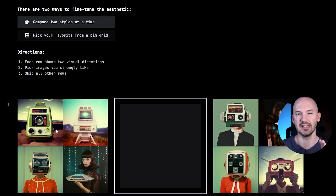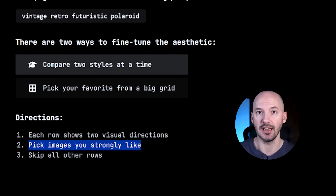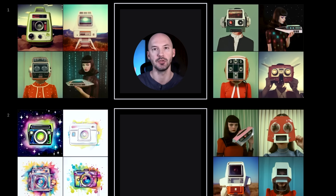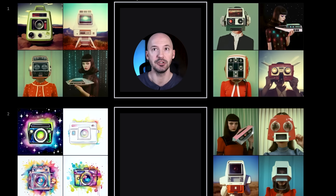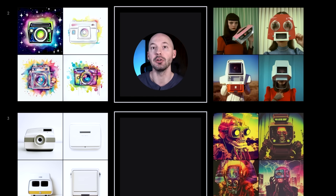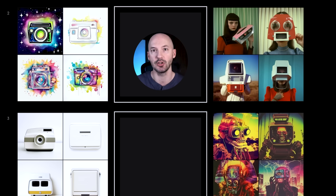When you compare them you get a full grid to better understand the selection. Each row shows you two visual directions — pick images you strongly like and skip all other rows. You do not need to make a selection every time. For example, you'll see two pictures: if you typed 'vintage retro futuristic polaroid,' which look would you rather have? I'll go with the left, number one. Then for the second pair, maybe the obvious choice is the right — but the crazy thing is you could also choose the watercolor look on the left. That's pretty insane.